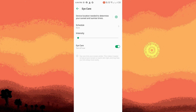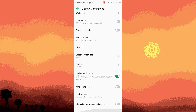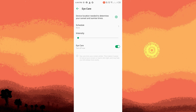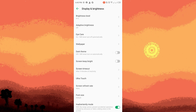Step four: Disable the Blue Light Filter. Inside the blue light filter or night light settings, there should be a toggle switch or a setting that allows you to disable the filter. Toggle the switch or slide the adjustment bar to the off position to disable the blue light filter.